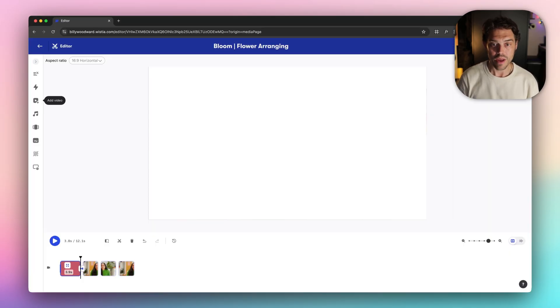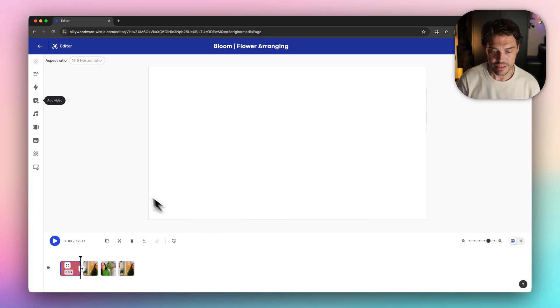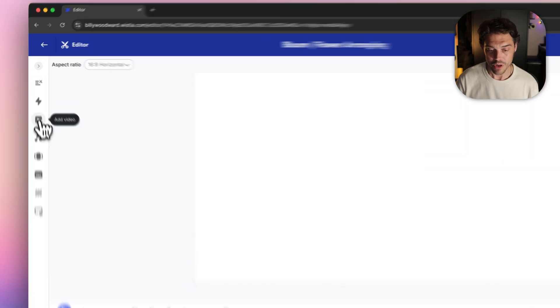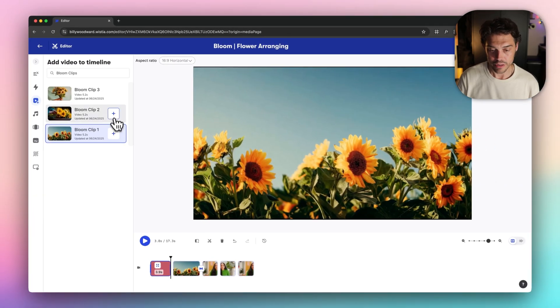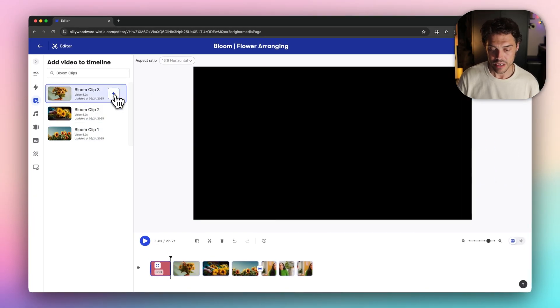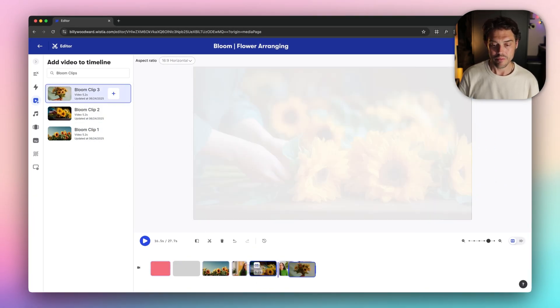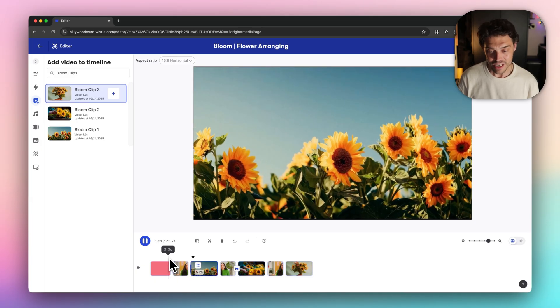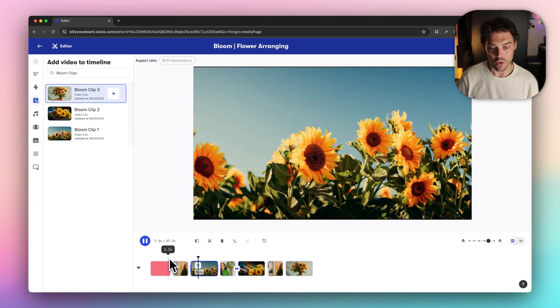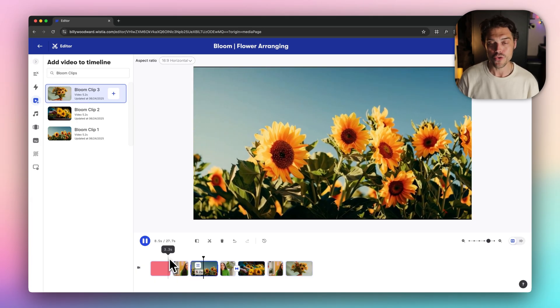We have our finished clips. They've been upscaled. We're going to drop our clips in. Boom. Our video now has custom branded b-roll with no shoot needed.